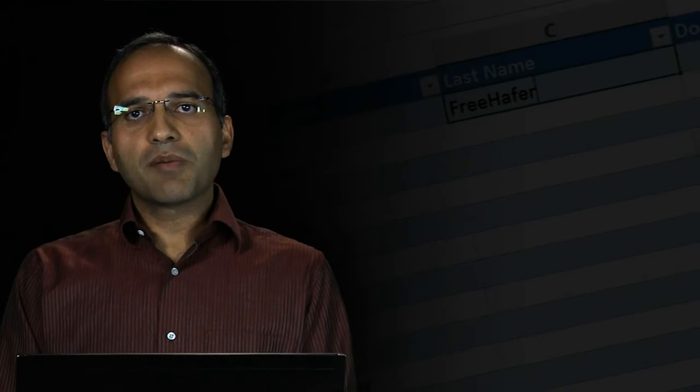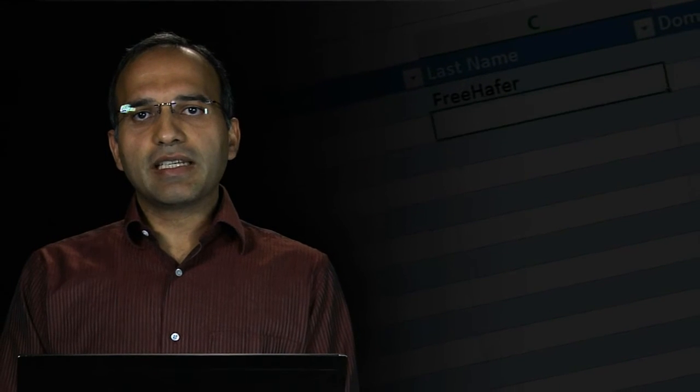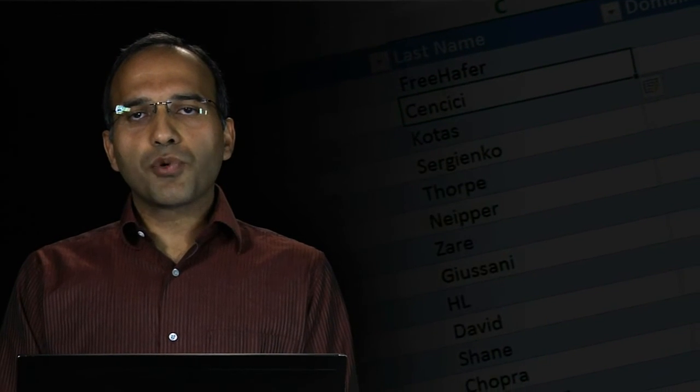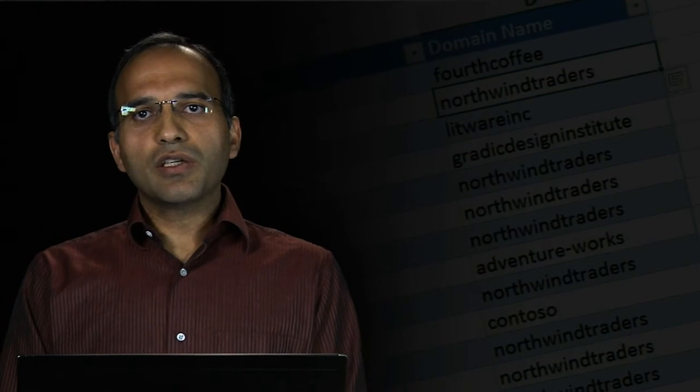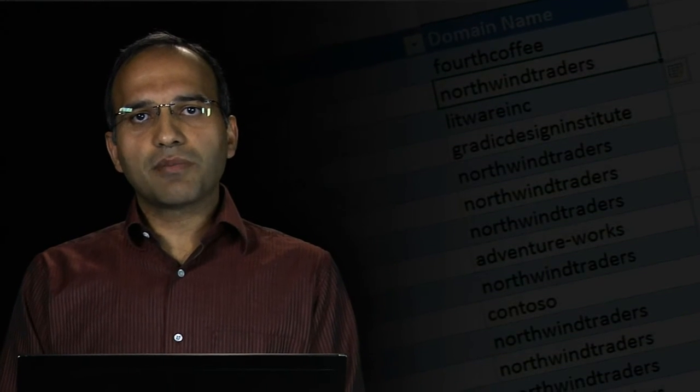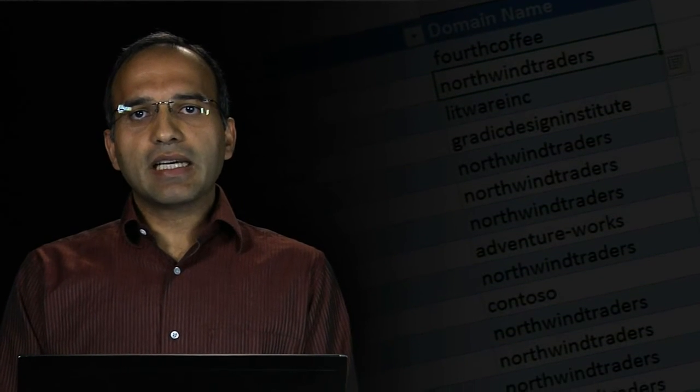In fact, we generate a huge number of such programs, but we have efficient data structures and algorithms to compute and represent such programs. Then we use machine learning technology to rank these programs. We take the highest rank program and run it on all the rows in the spreadsheet to give the user the output that they desire.